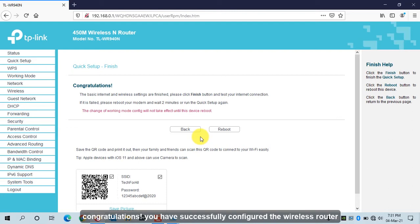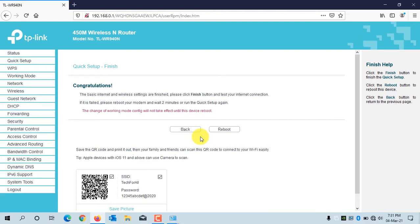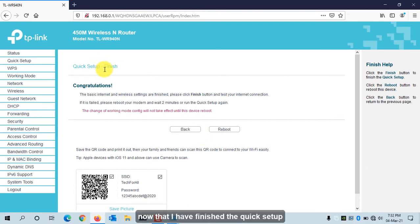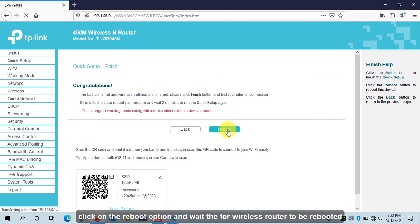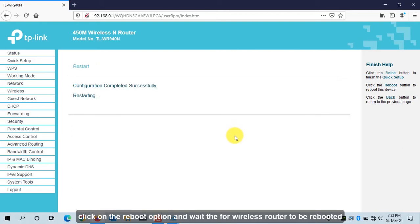Congratulations, you have successfully configured the wireless router. Now that the Quick Setup is finished, I must reboot the wireless router so that the changes take effect. Click on the Reboot option and wait for the wireless router to be rebooted.